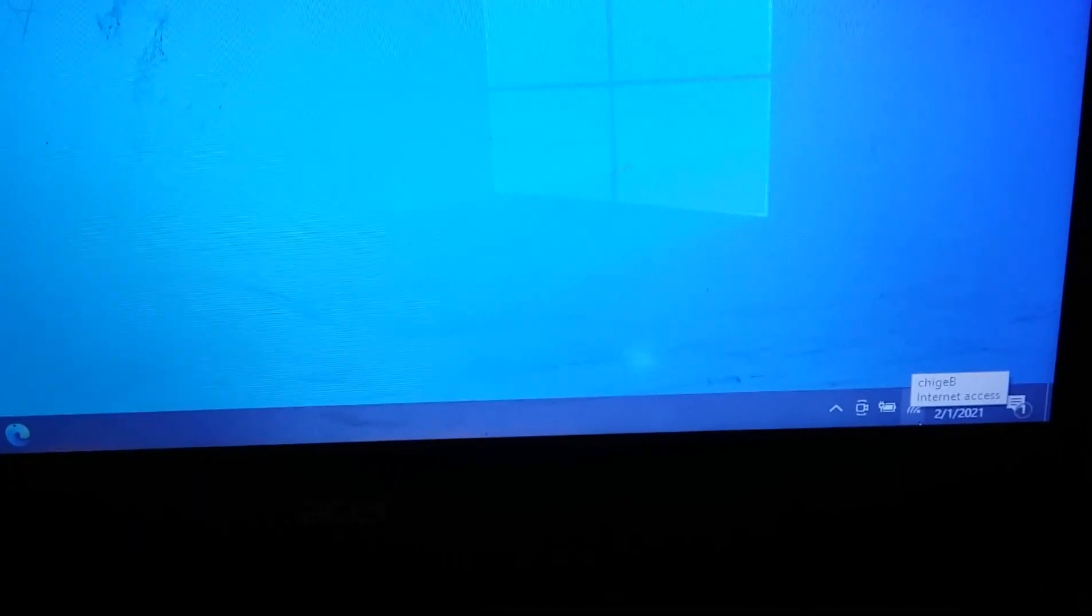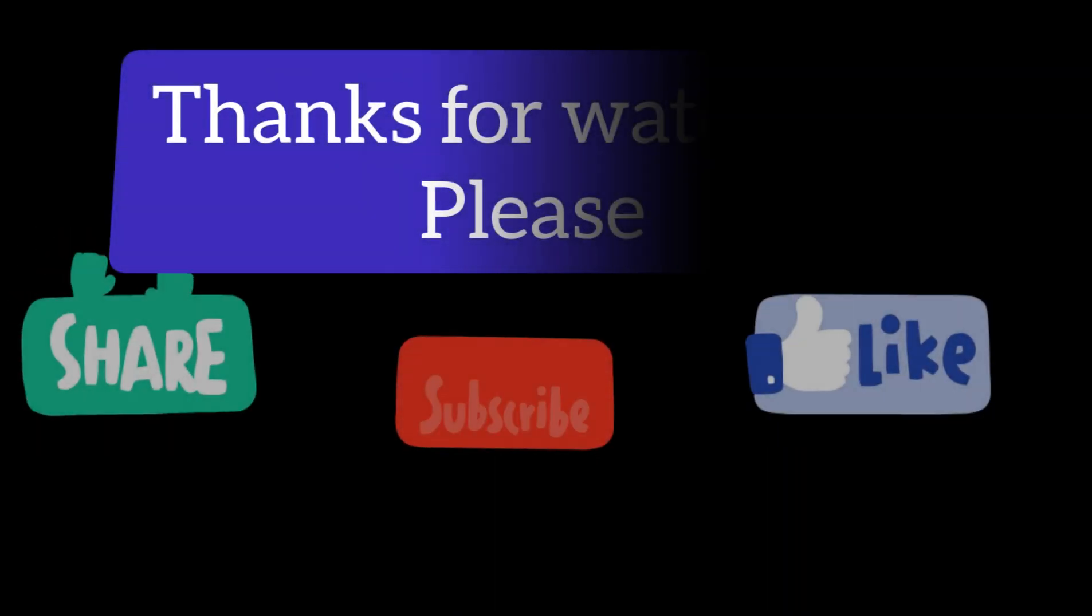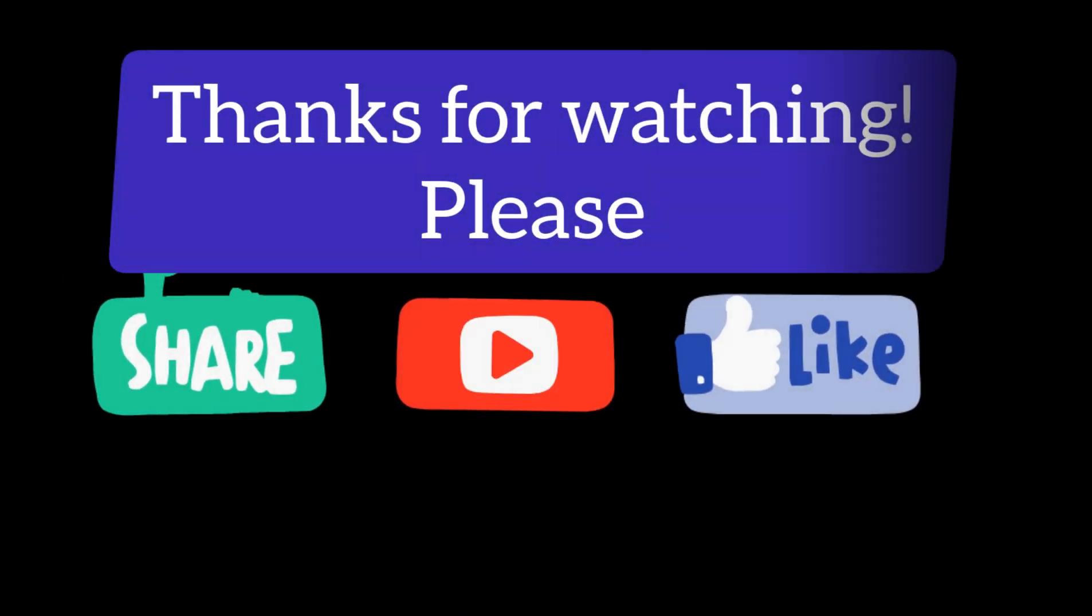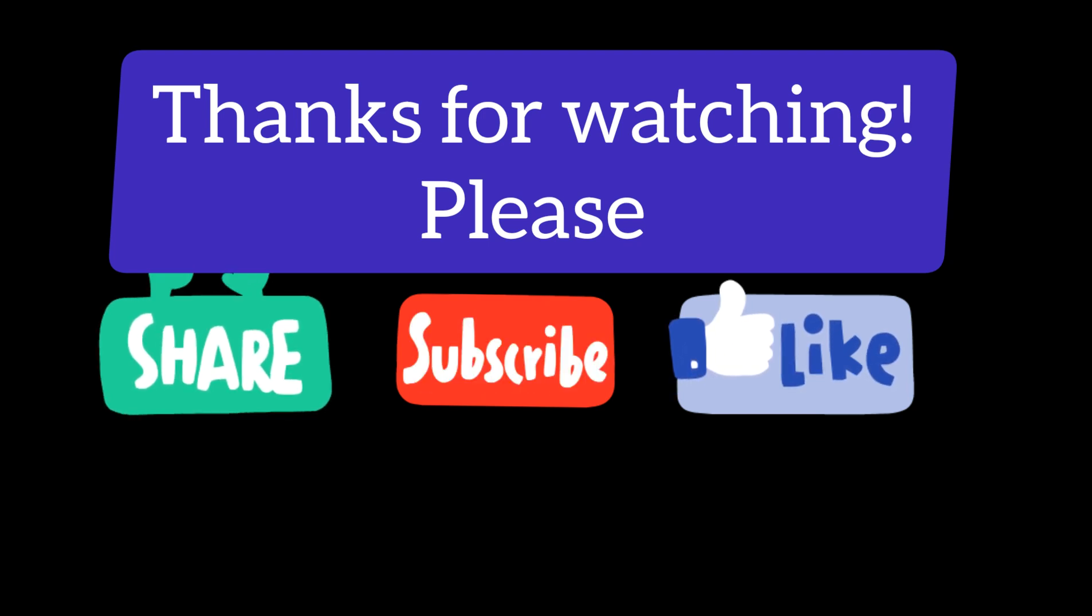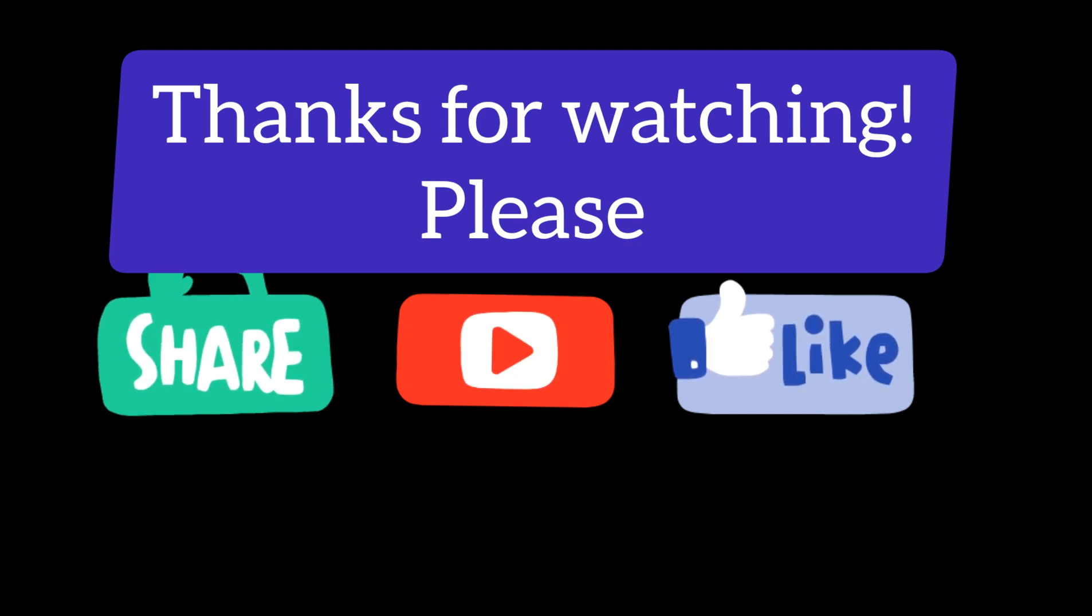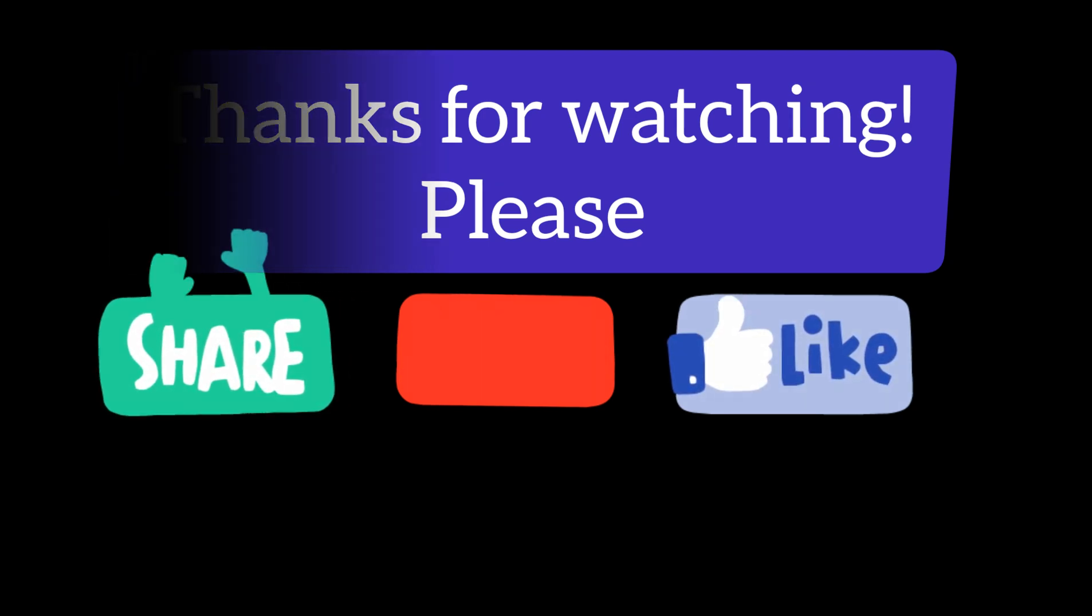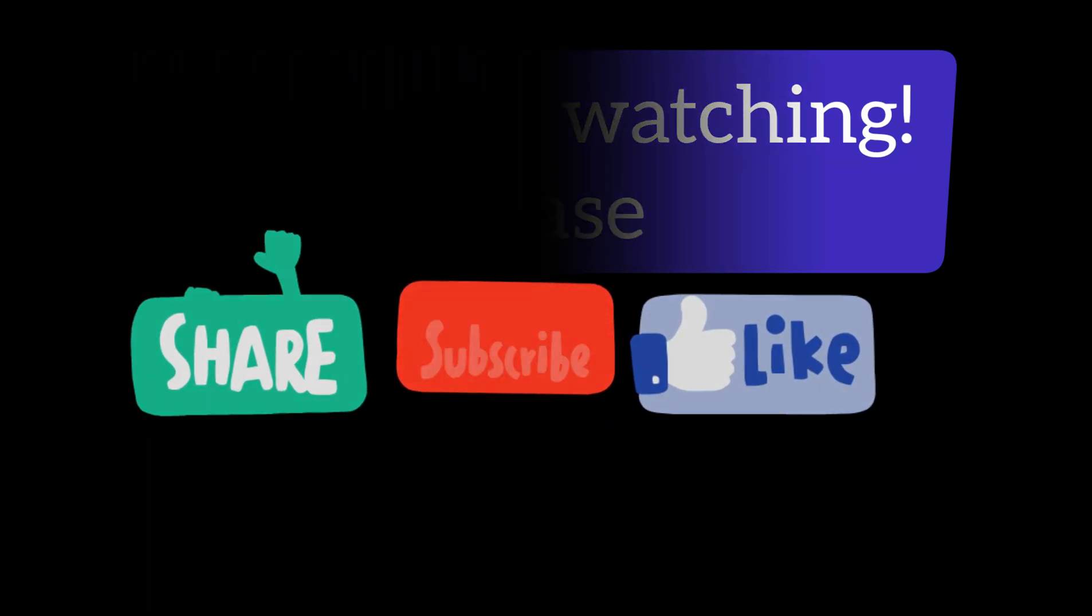Thank you all for watching. If you find this tip helpful, please leave a comment and a thumbs up. Please share as well. Thank you for watching. See you in the next video. Bye.